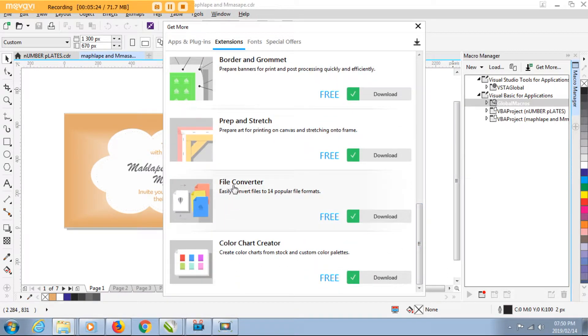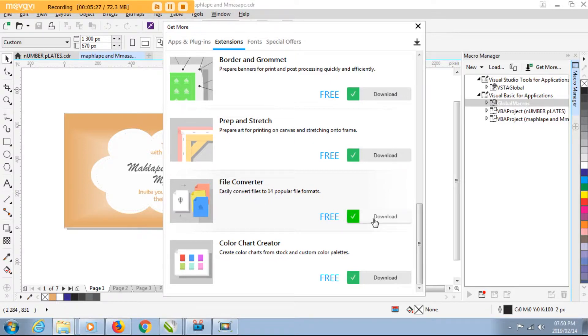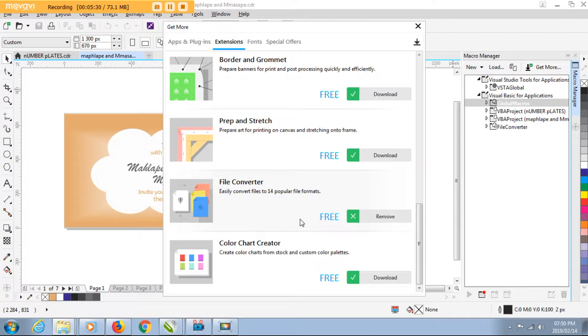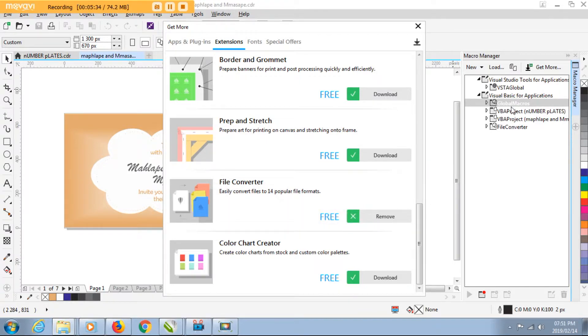So this is how it should look like. When you come to it, it will have an option to download. You click on download and then it gets included right away.